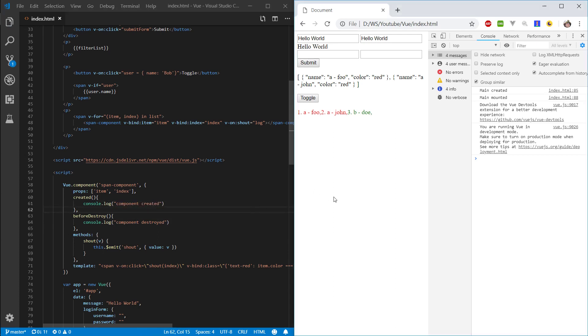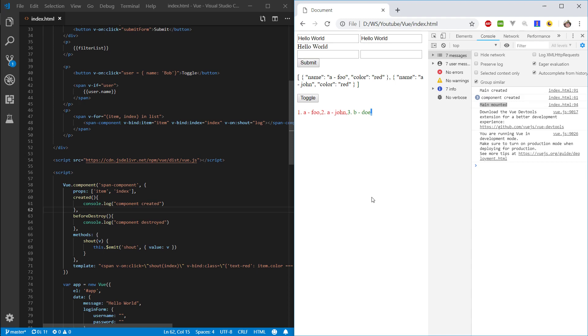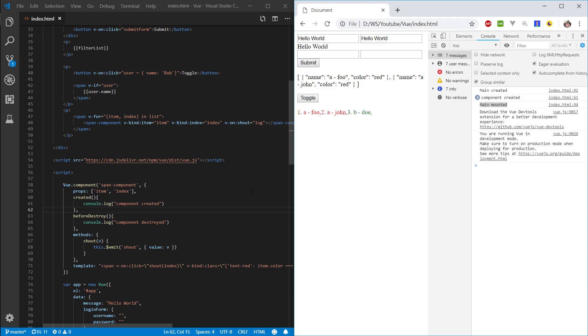Okay, so let's refresh this and you can see that we first create the main and then three of our components are created, and then the main is mounted. So mounted basically means that it's mounted to the DOM.